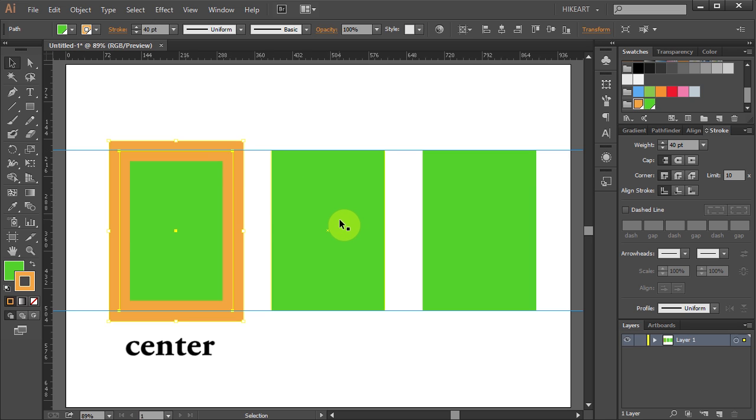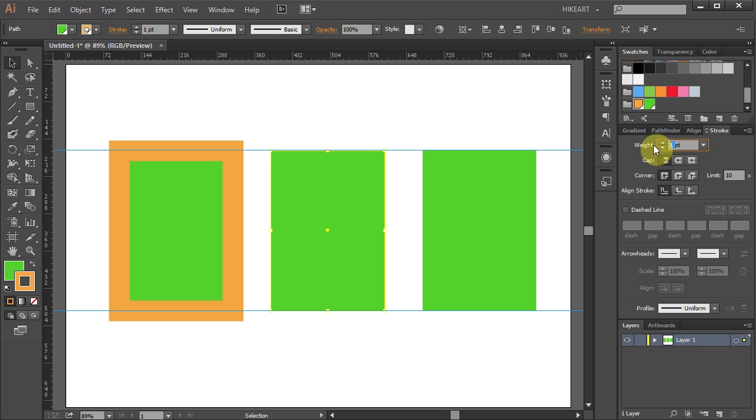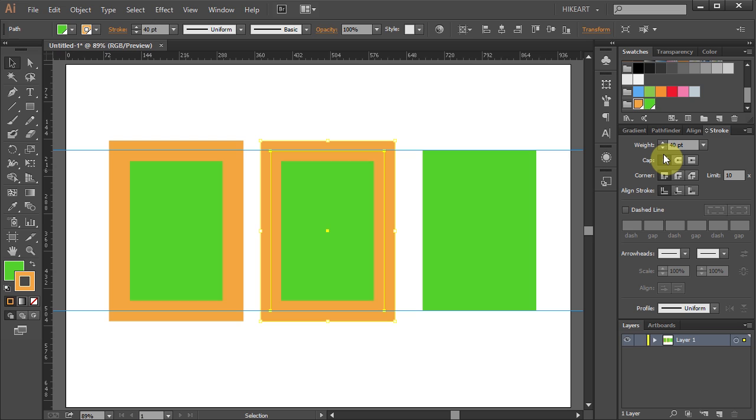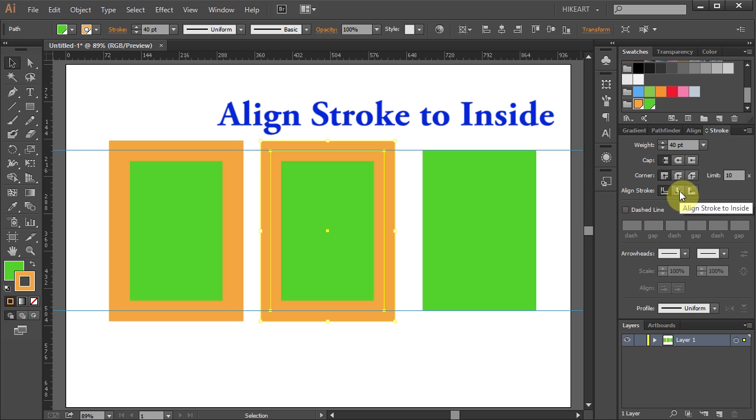Select the second rectangle and let's apply the same stroke to it. But this time we will align it to the inside. To do that, go to the Align Stroke option and select Align Stroke to Inside.